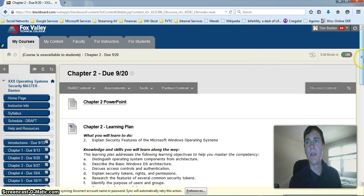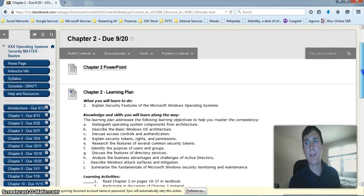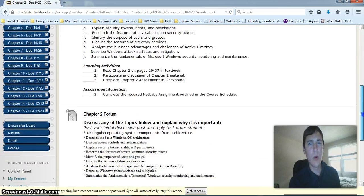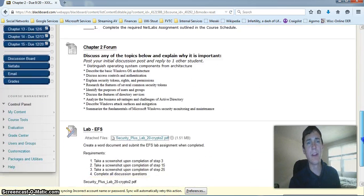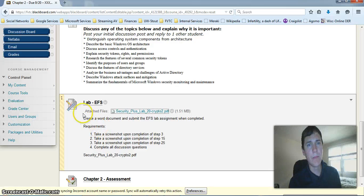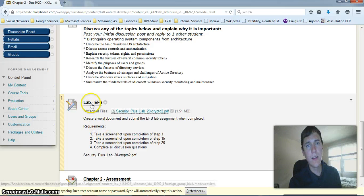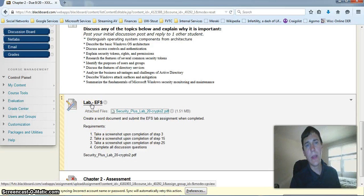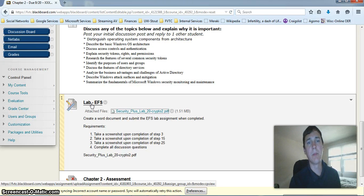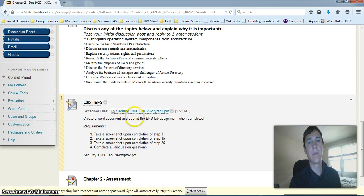Each of our chapters this semester will likely include one assessment, and you can see them here. Here we have a lab on the Encrypting File System.